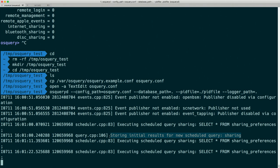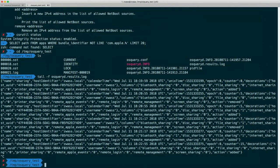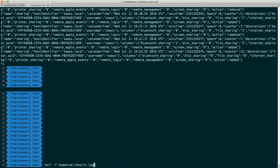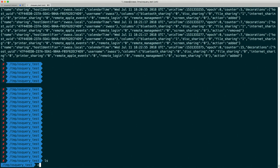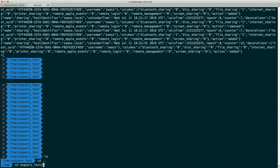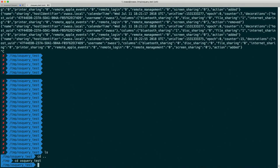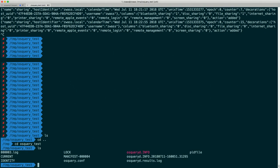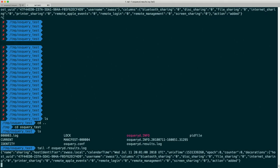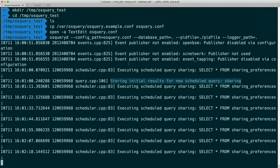It tells us that some event publishers are not enabled. Those need special configuration and aren't turned on by default, so we don't have to worry about those messages. But we can see in the output that our scheduled query is being run and that it stored the initial results. By default the queries are running in differential mode, so we'd just be getting the differential logs.